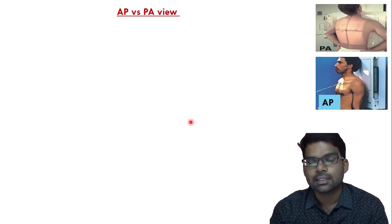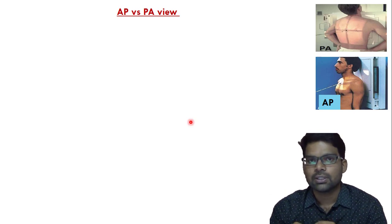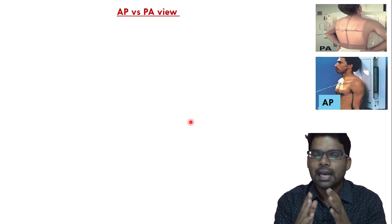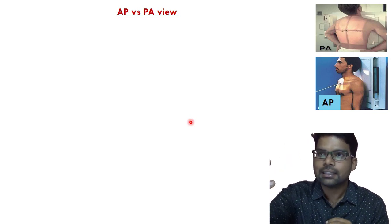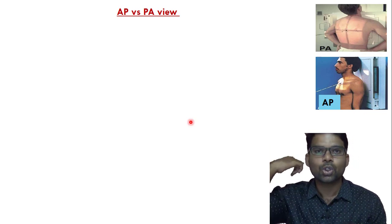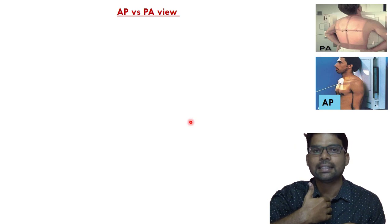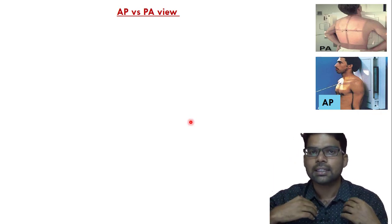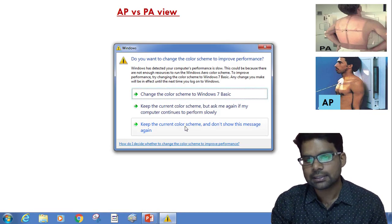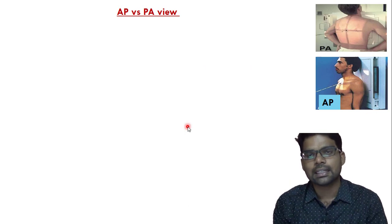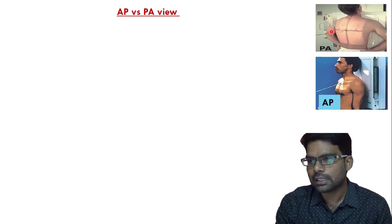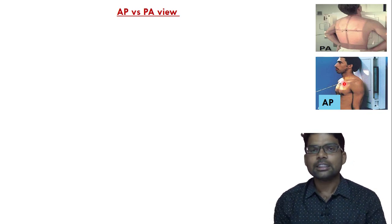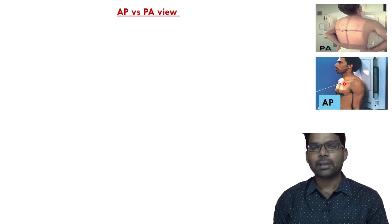The next important topic: differences between AP view and PA view. AP stands for anterior-posterior view, meaning the X-ray beam is projected from anterior to posterior. PA stands for posterior-anterior view, where the X-ray beam is projected from posterior to anterior. In an AP film, the patient stands and exposes the chest with shoulders going away from each other, so the inner borders of the scapula come closer together in the midline.